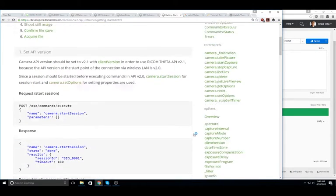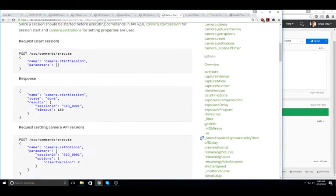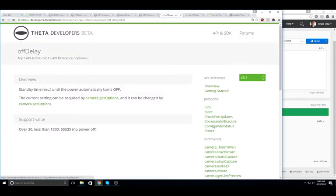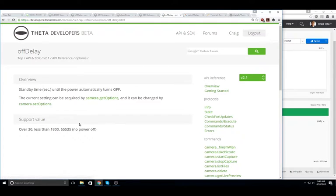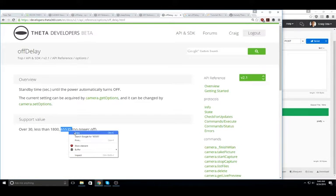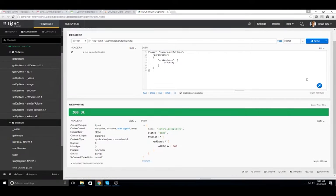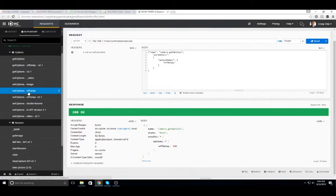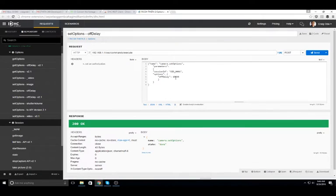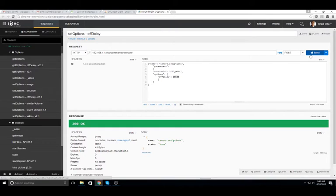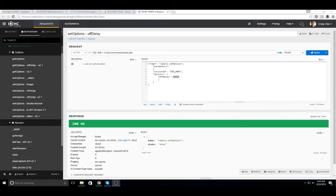Again, looking at the API documentation under the options section, you can see how to set it to no power off, 65535. So, I will now go back to set options and set the off delay value to the number with no quotes around the number and set the value.